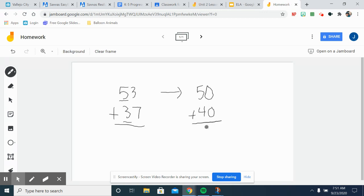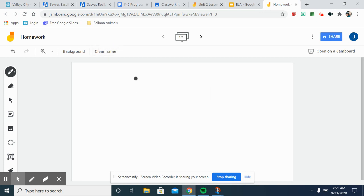Let me do one example with subtraction. They may ask you to do, let's do 72 minus 45, round to the nearest ten and find your answer by estimating.